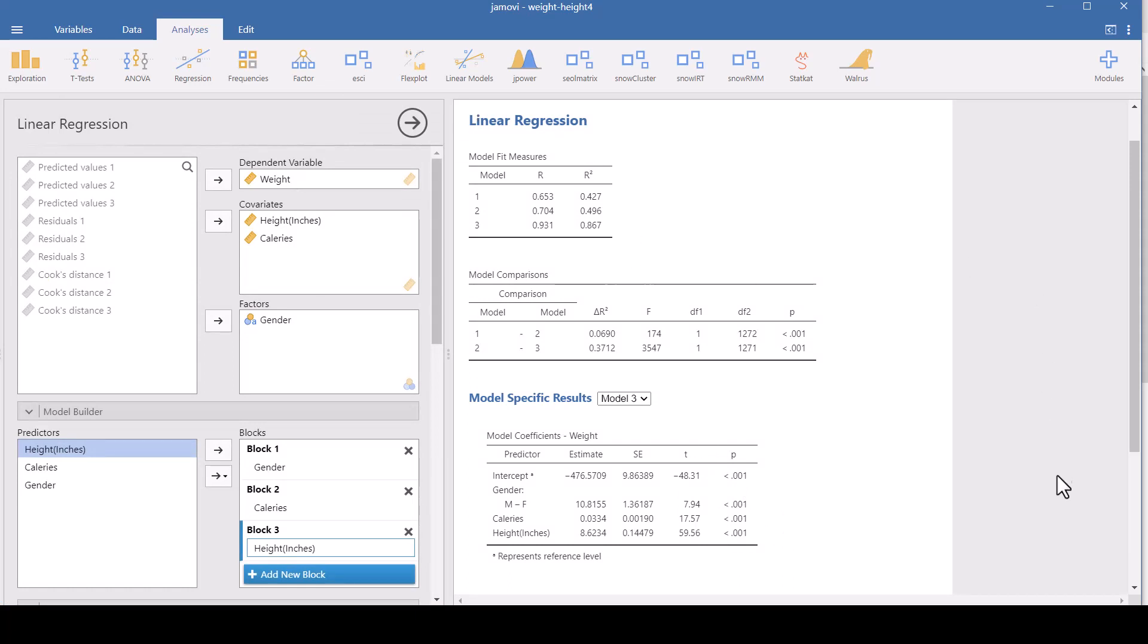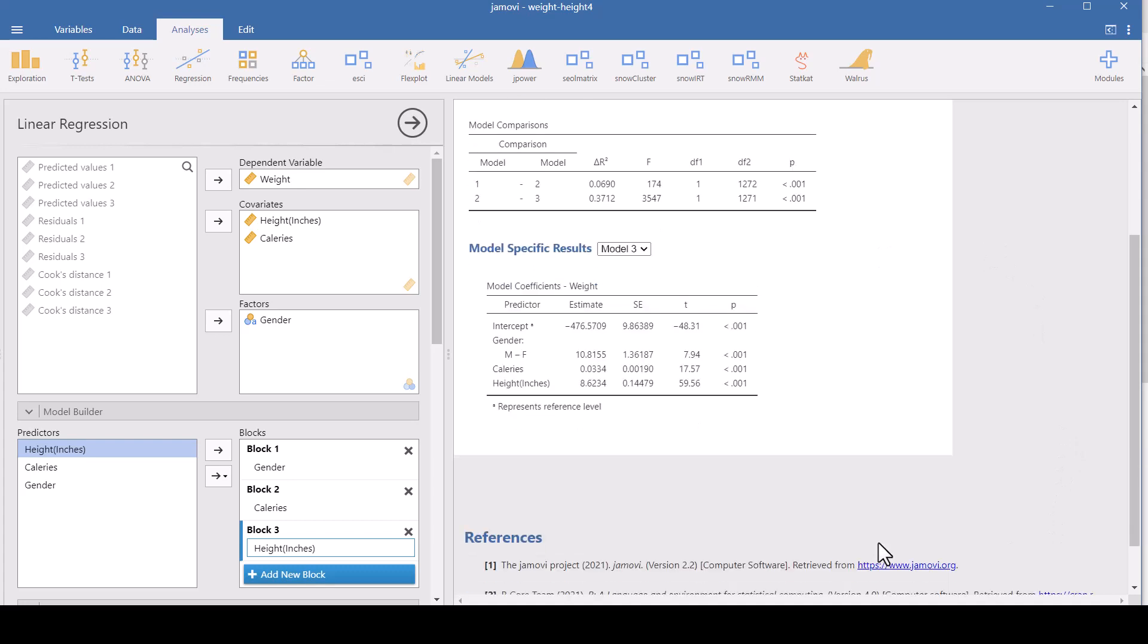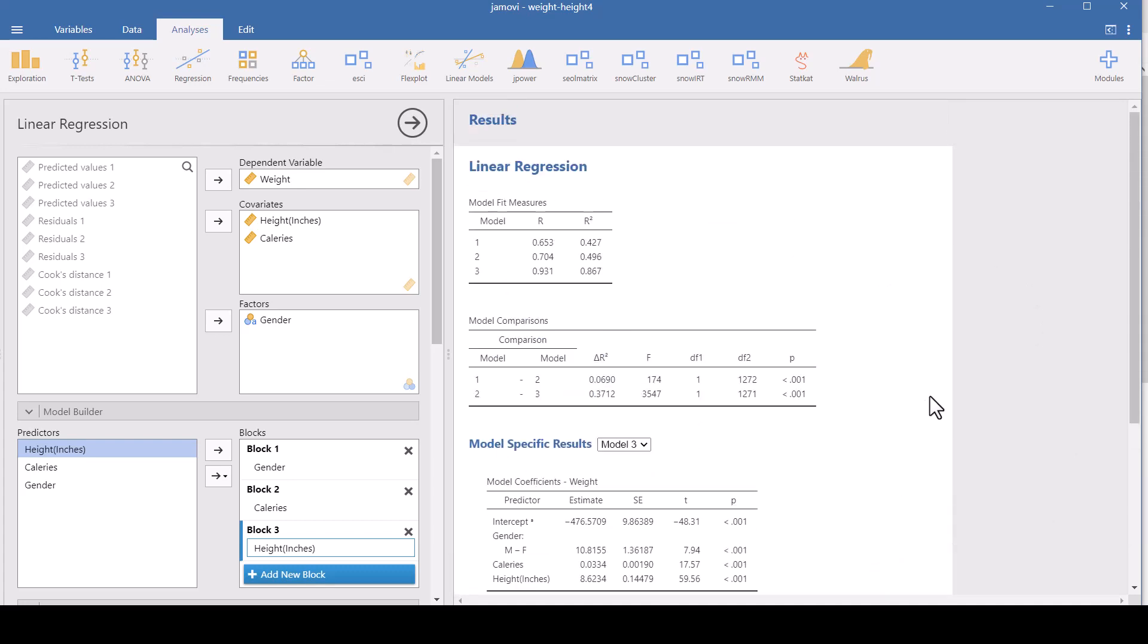And that is how you do a regression analysis using Jamovi. Very easy to use.